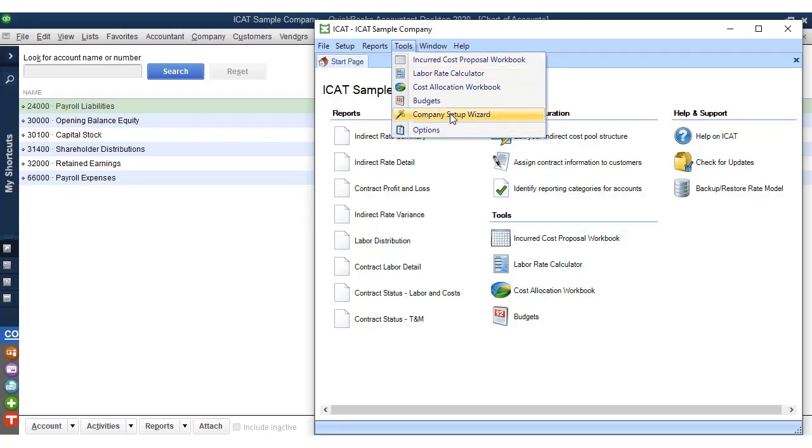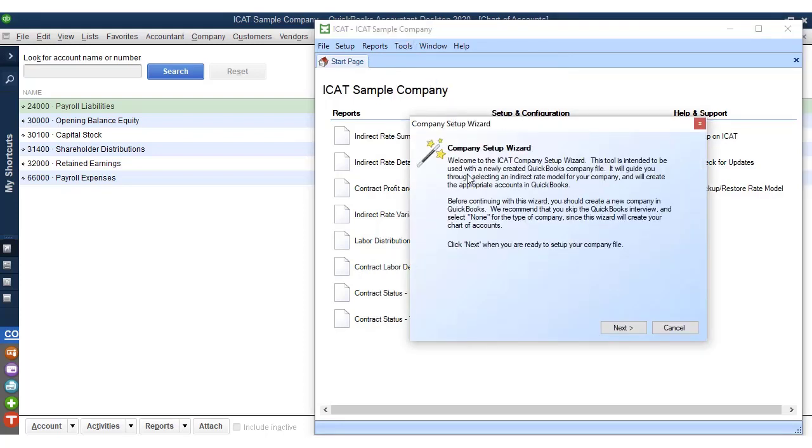Once you have the chart of accounts set up to reflect your cost pool structure, you can begin setting up iCAT.